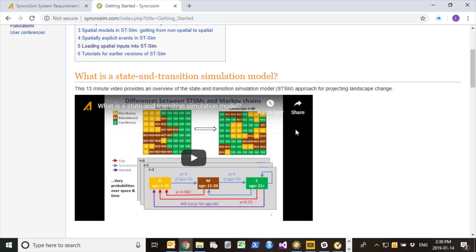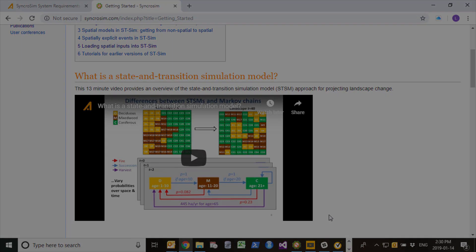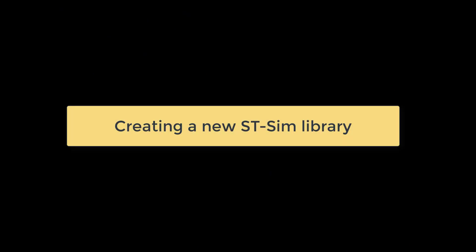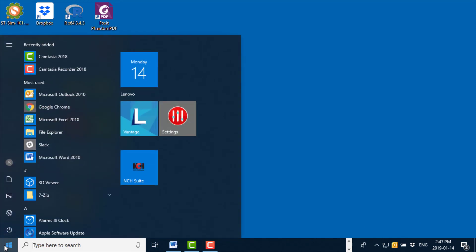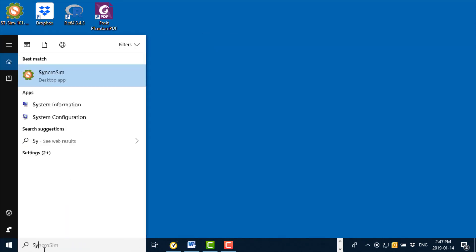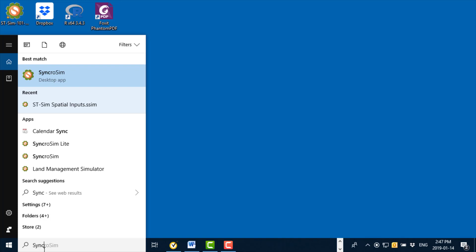In this current tutorial we'll be creating a simple three-box state and transition simulation model. Once I have downloaded and installed the software, I can start SynchroSim by looking for it under the start menu or by simply typing SynchroSim into the start bar.